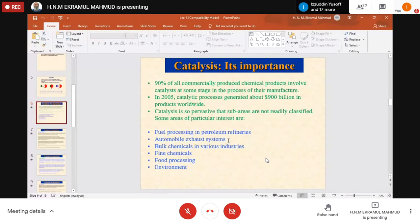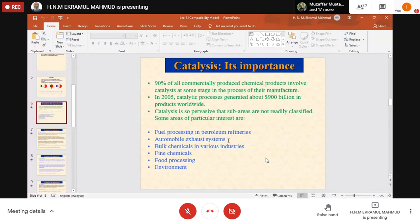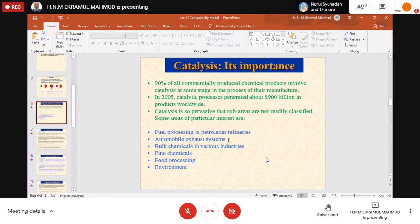Automobile exhaust systems — car exhaust gases, motorcycle exhaust gases — these gases harm and pollute the environment. So what we need to do is convert these harmful gases into harmless gases using catalysts. Catalysts are placed in the catalytic converter. This is automobile exhaust systems where we use this catalyst.